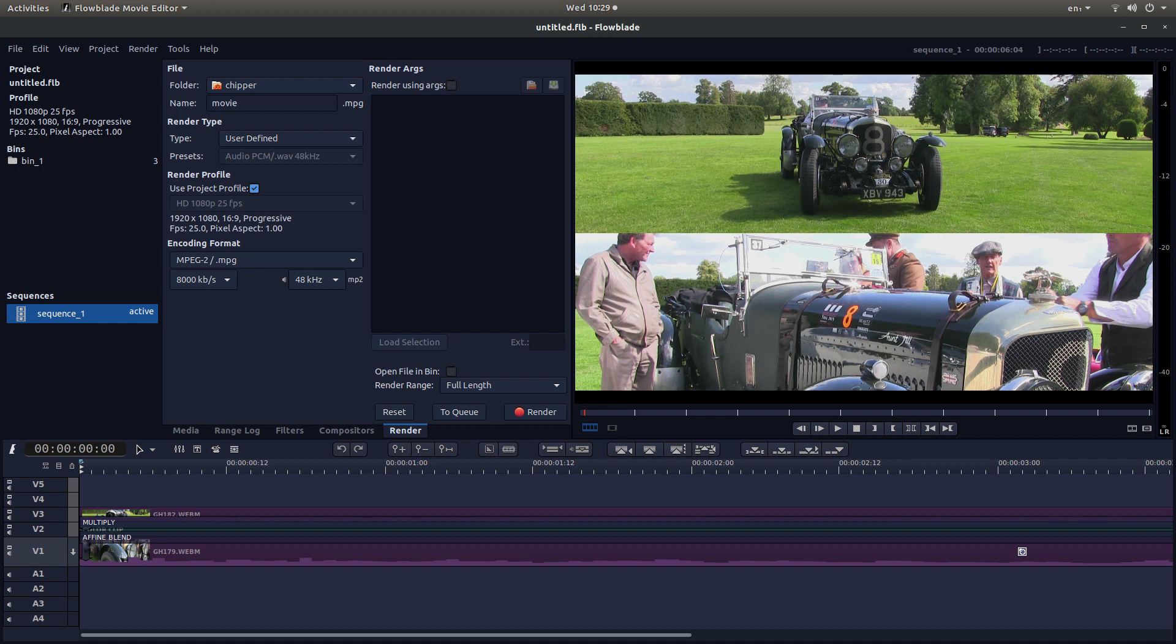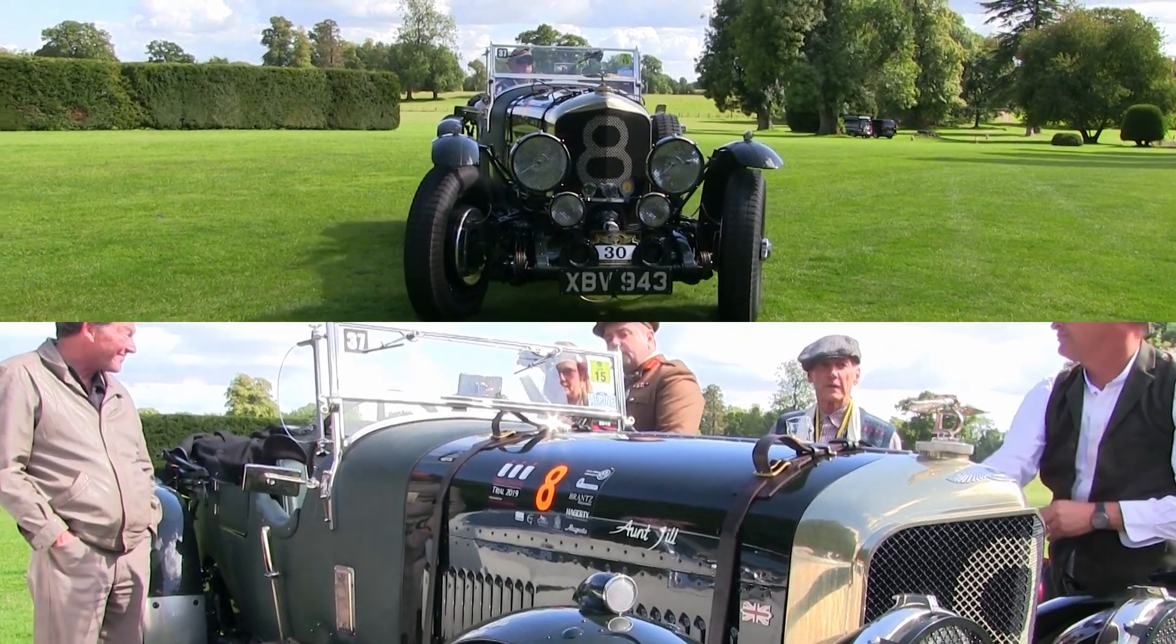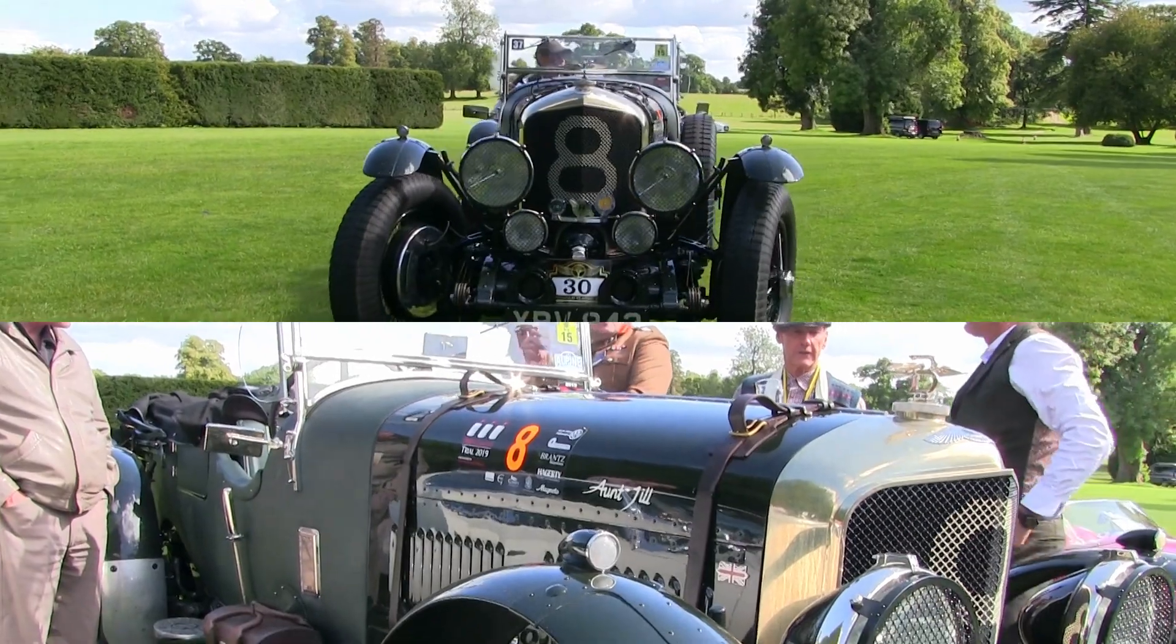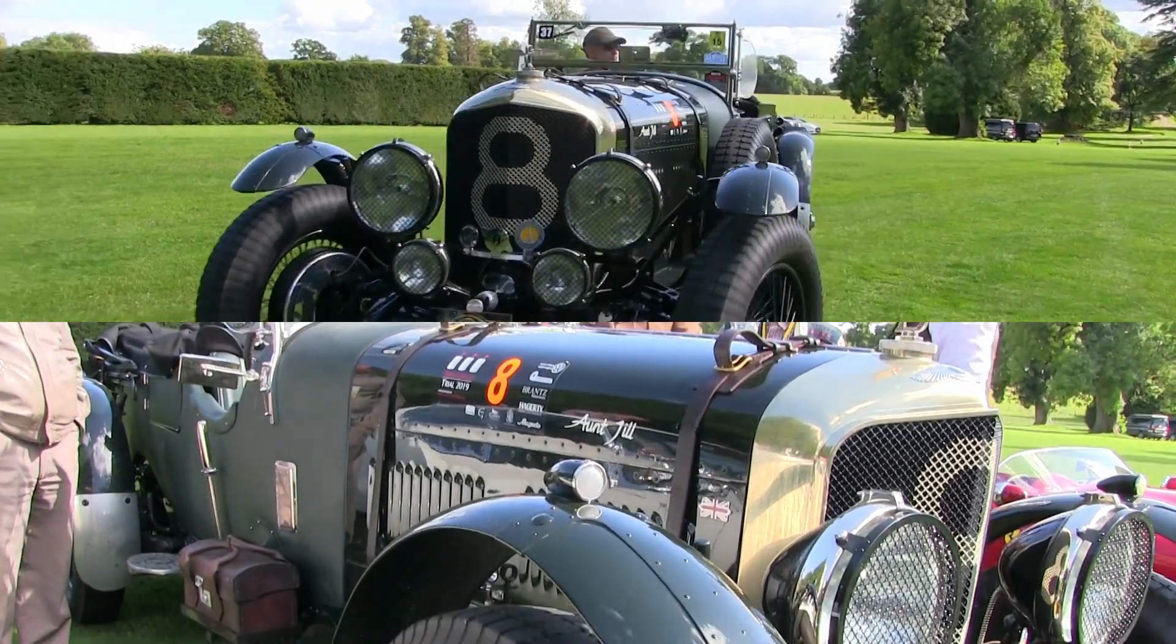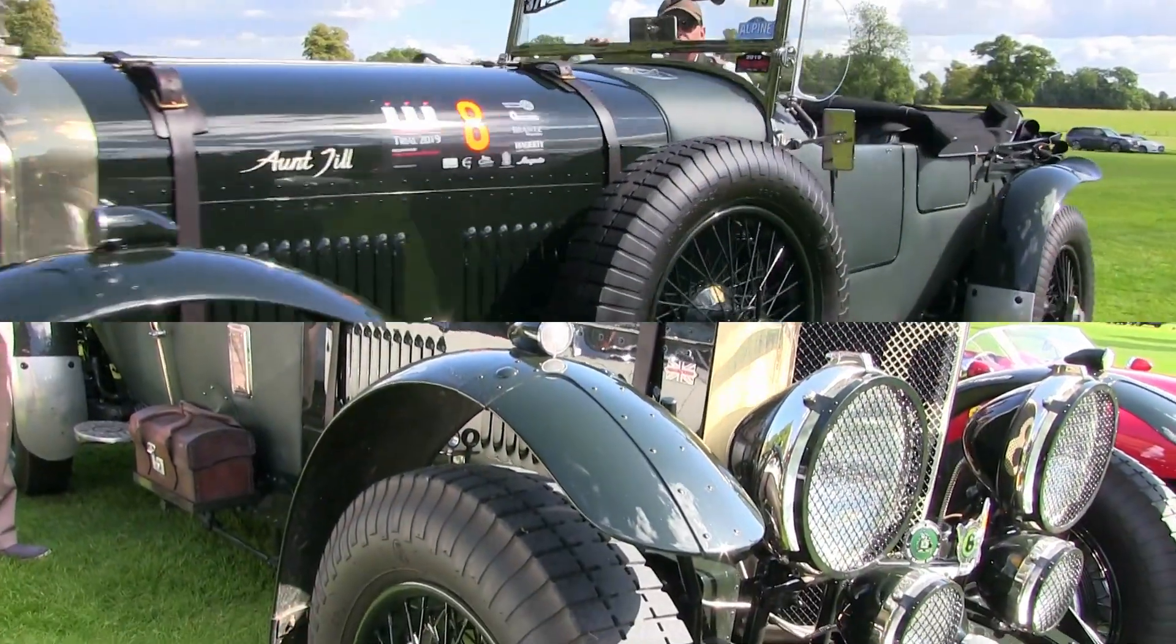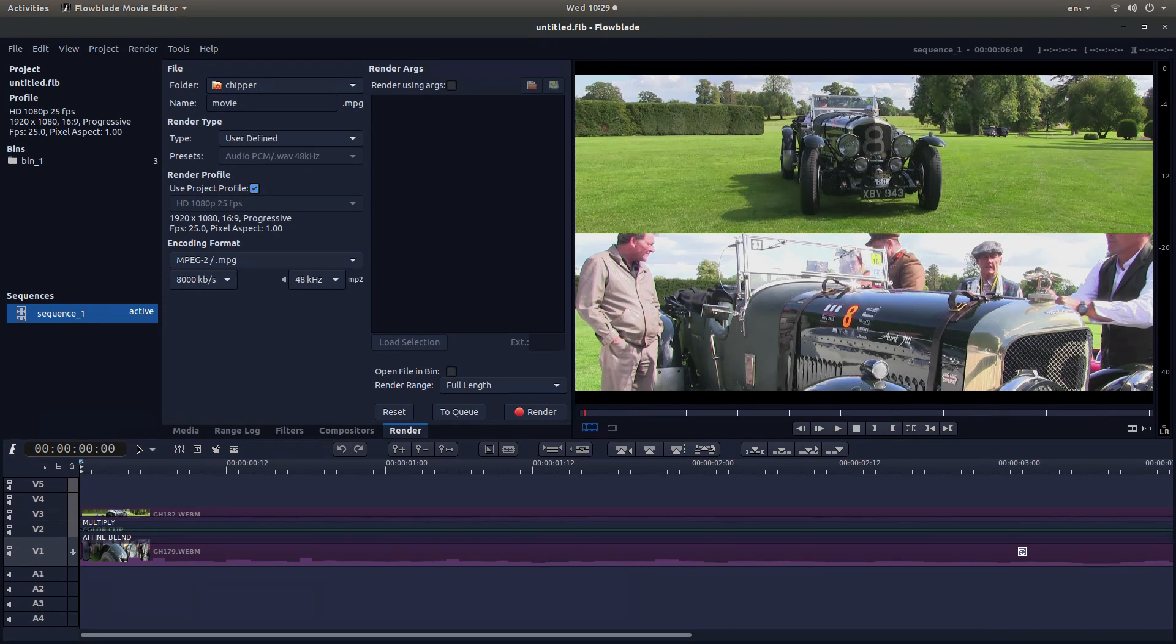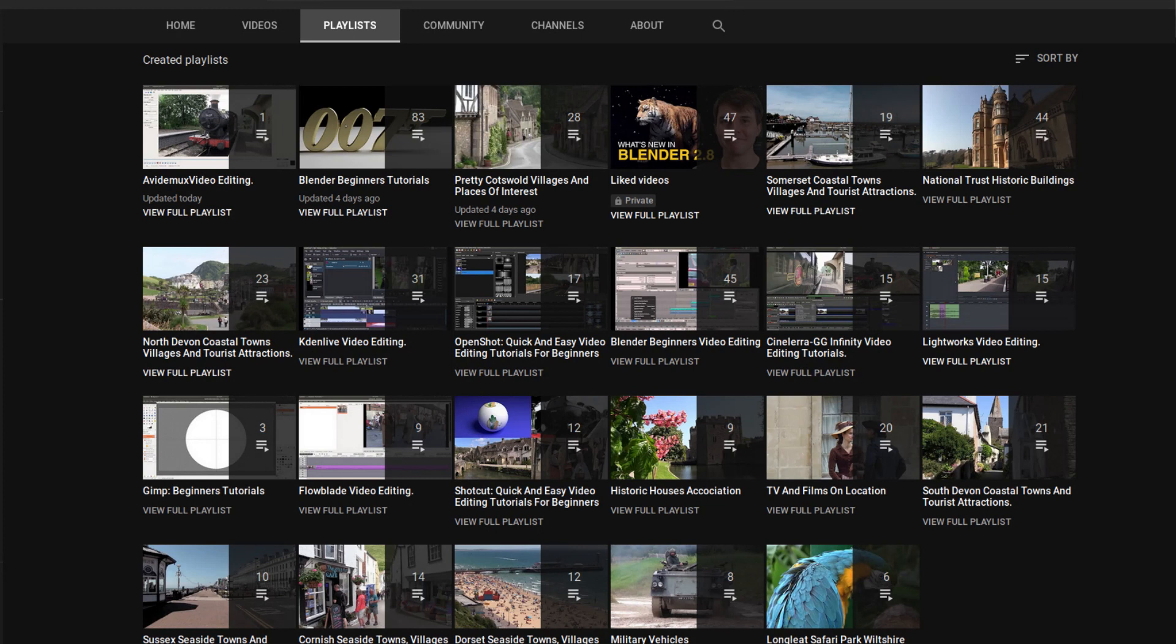In this FlowBlade tutorial I will show you how to create horizontally split video clips. I've assumed you have a basic understanding of editing in FlowBlade. A link to my beginners tutorial is included in the description below for those that don't. Other tutorials can be found in my playlists.